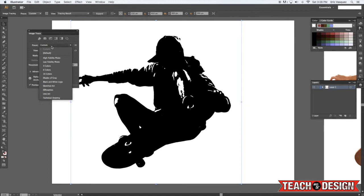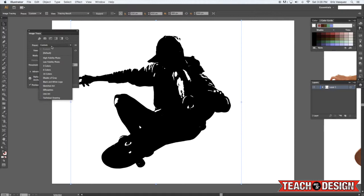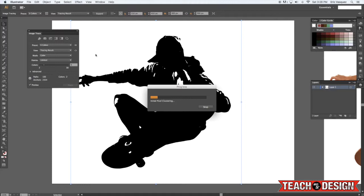You've also got some presets up here so let's go ahead and select six colors just to see how that looks. You can leave it in black and white or you can kind of just do a simplified version with a few colors and it creates this cool kind of stencil effect.